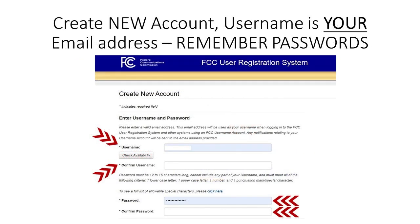Pay close attention to the following fields. Your email address is your username. Enter your username twice, followed by a password two times in the required field. Be sure to remember or write down your password.